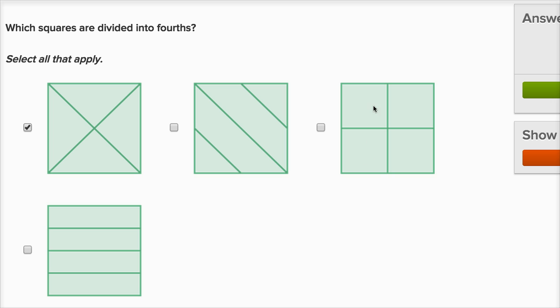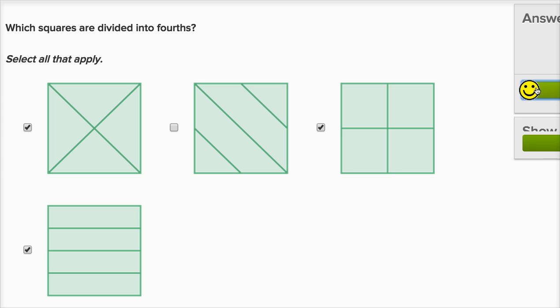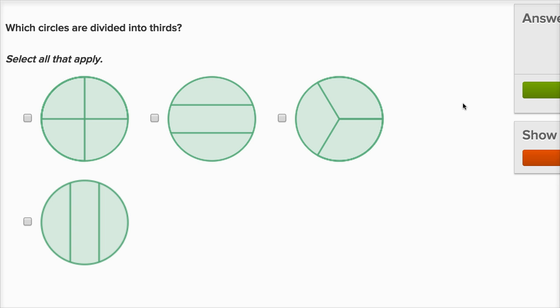Each of these smaller squares all have the same area, so that's four equal sections. And each of these four rectangles are all the same size — they all have the same area. So that's four equal sections. Let's keep going, I'm having a lot of fun.